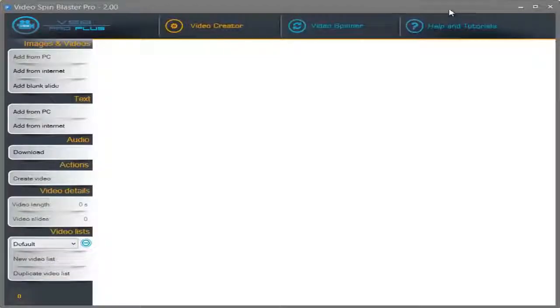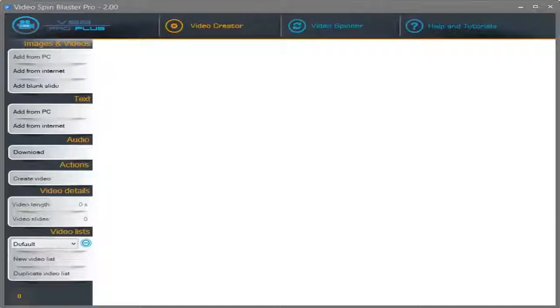Hey guys, check out this short video and after that I'm going to show you how easy it was to create it using VideoSprim Blaster Pro.